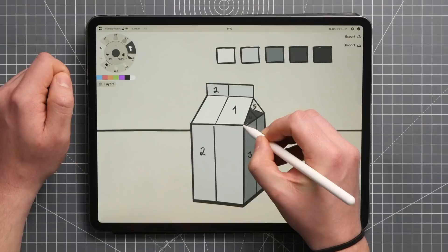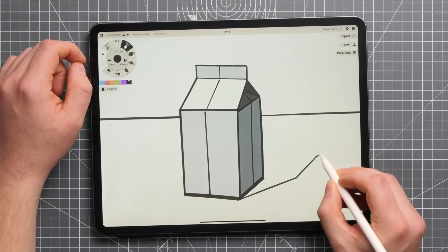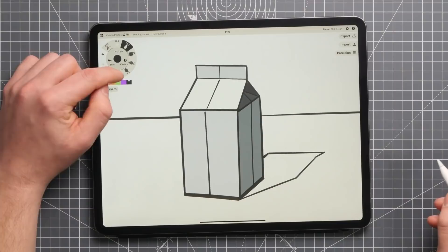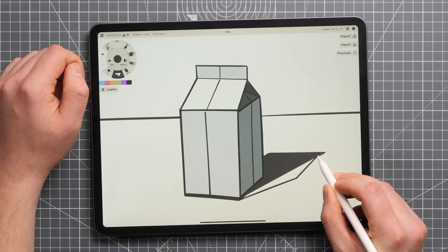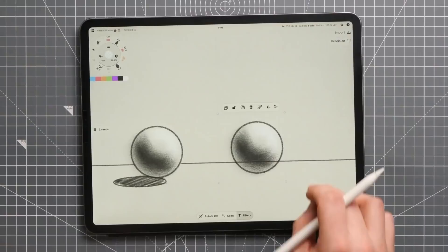The shading within an item is defined by the direction of its key light source, but objects also block light from reaching areas around them, creating what are called cast shadows. Cast shadows are great for tying your objects in with their surroundings. Cast shadows can be used to describe the space around your object, whether it's lighting, contour, or the distance between your object and the surrounding surfaces.